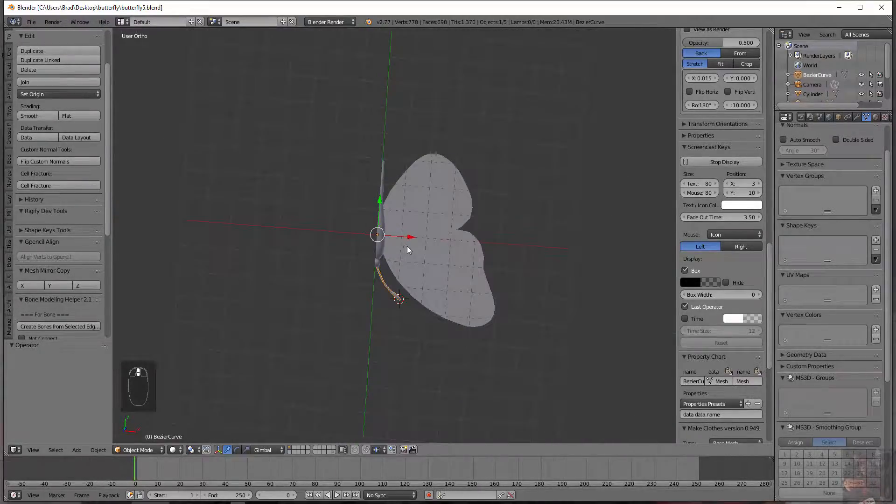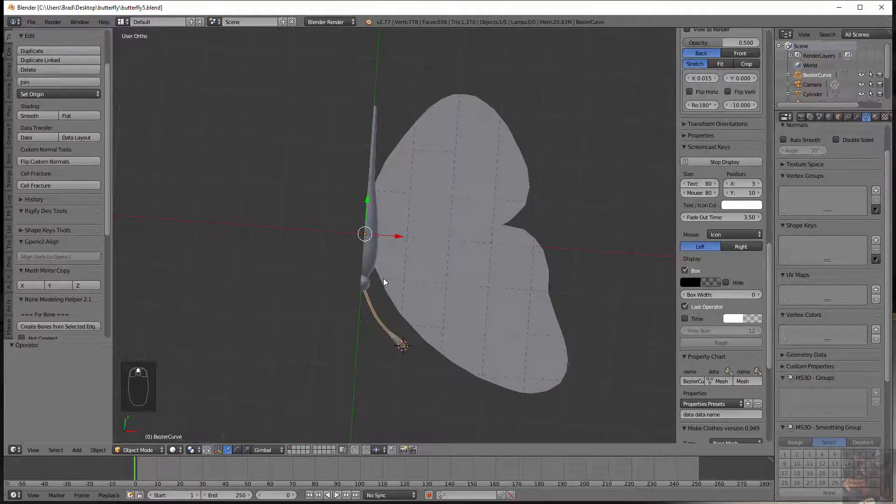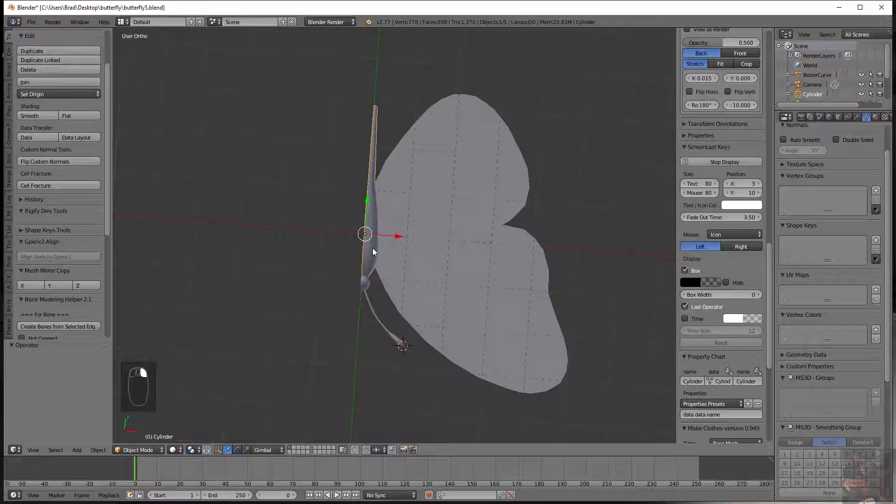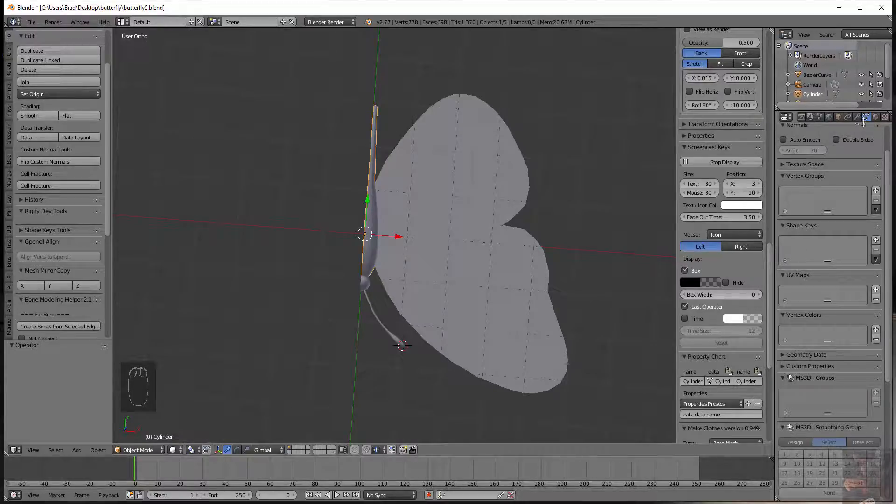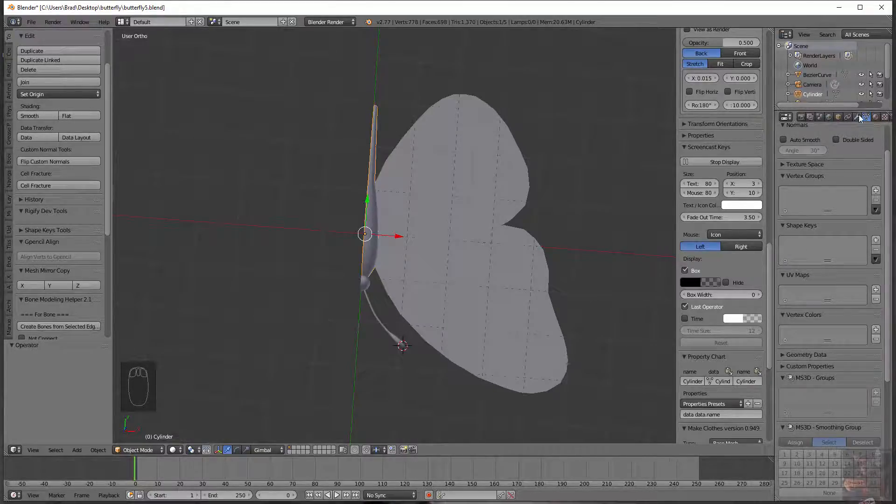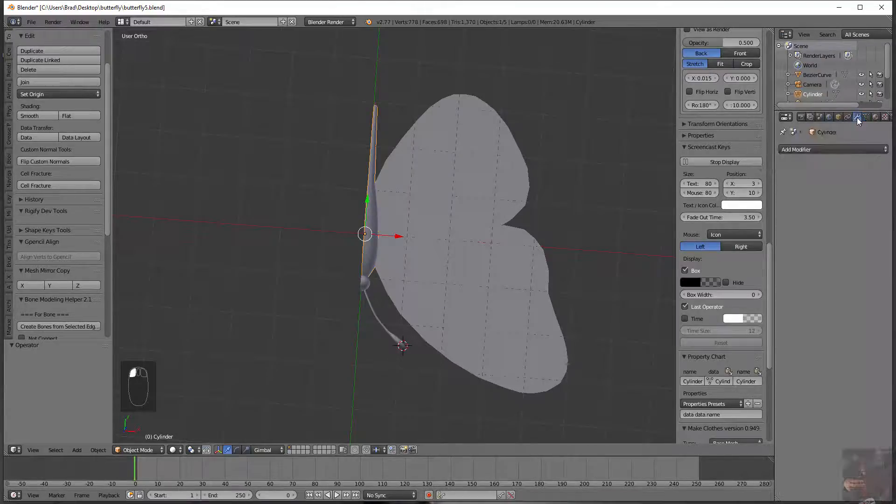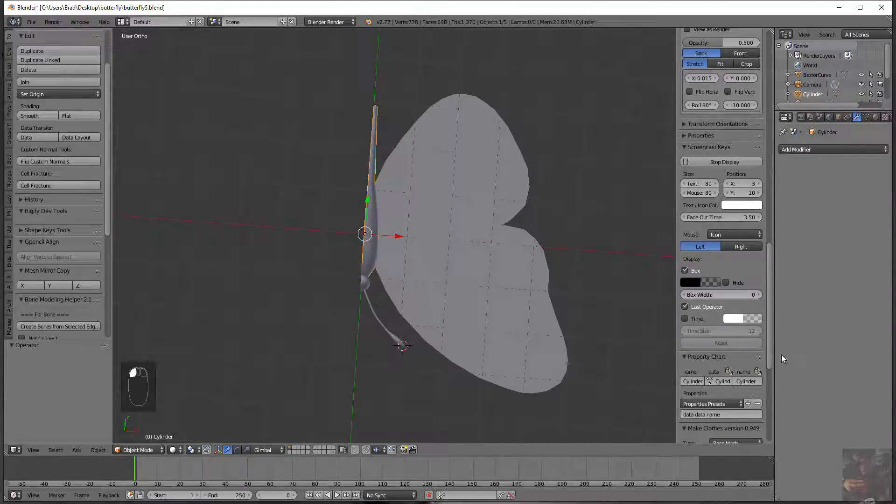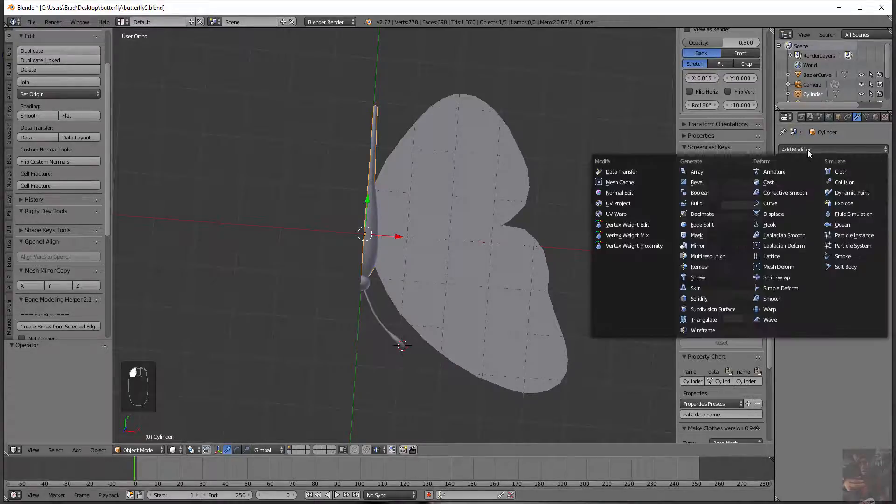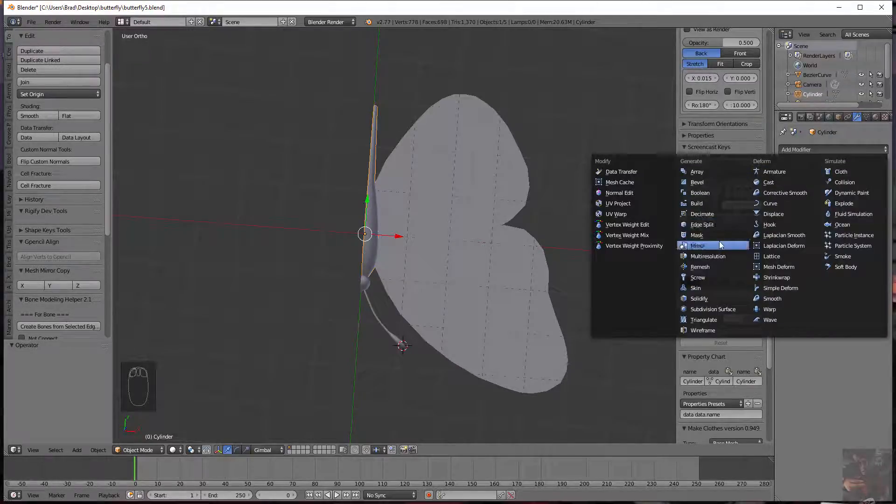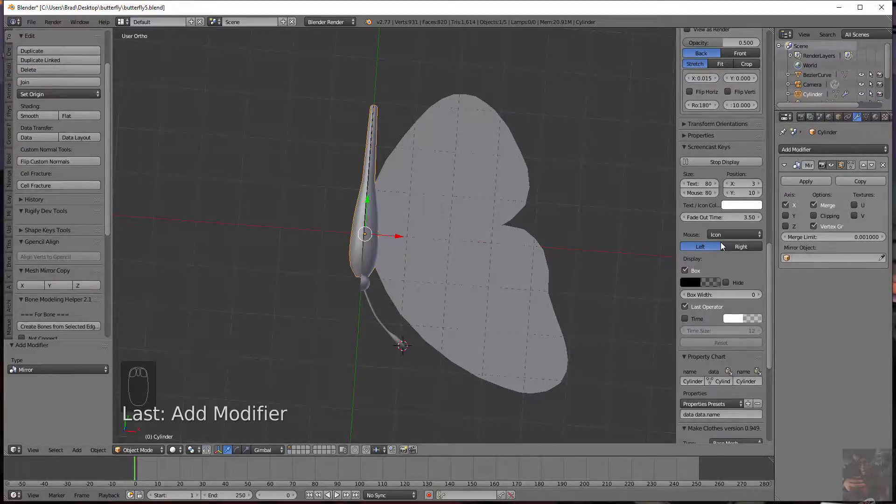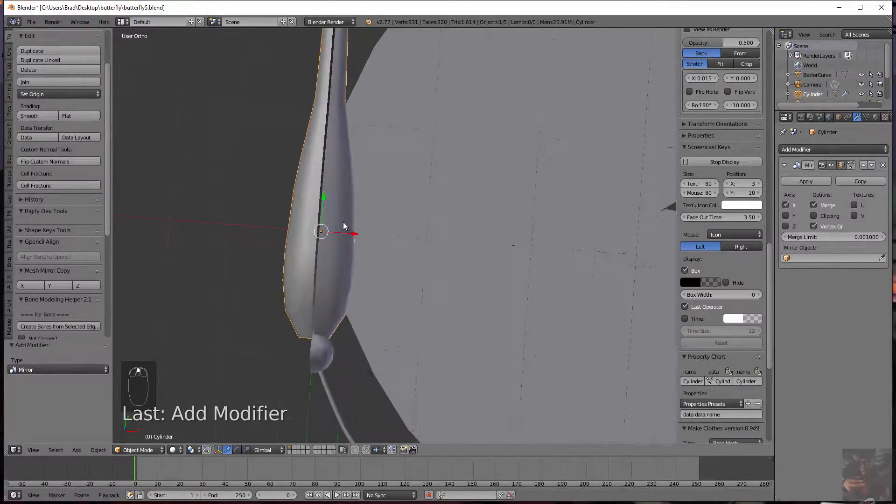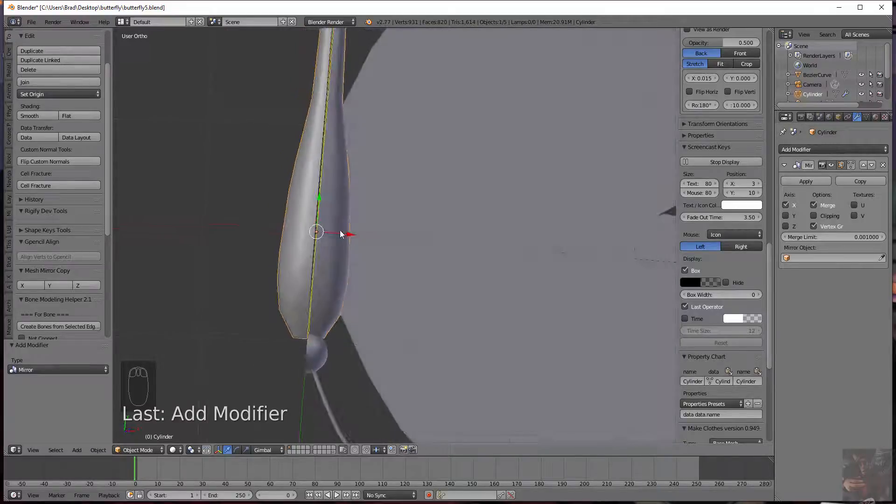So anyway, let's get into the first modifier we're going to apply and that's the mirror modifier. I'm going to select the body and up here in the properties panel I'm going to select this thing that looks like a wrench. This is the modifiers tab and from there I'm going to add a modifier and I'm going to add a mirror modifier and poof there we go. We've got the other side of the body.